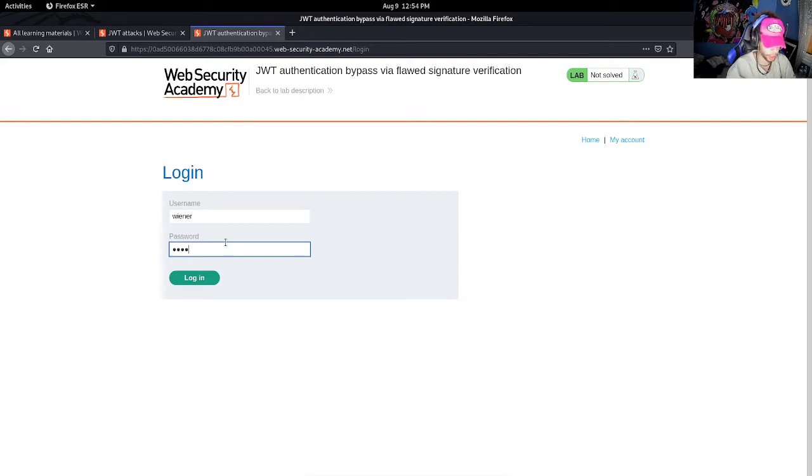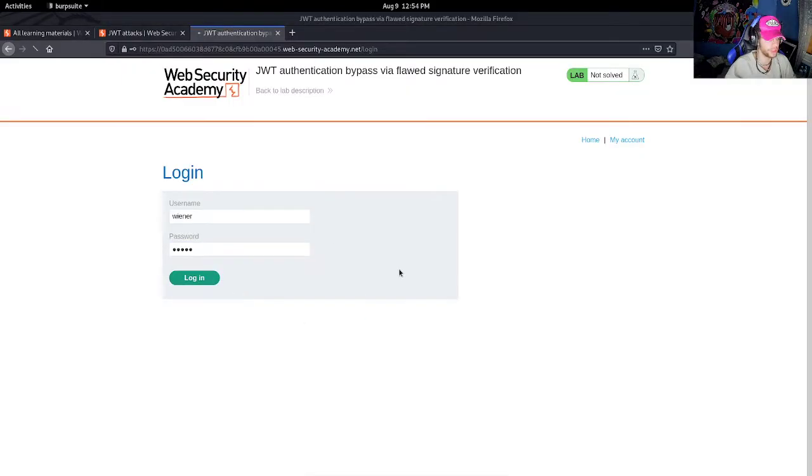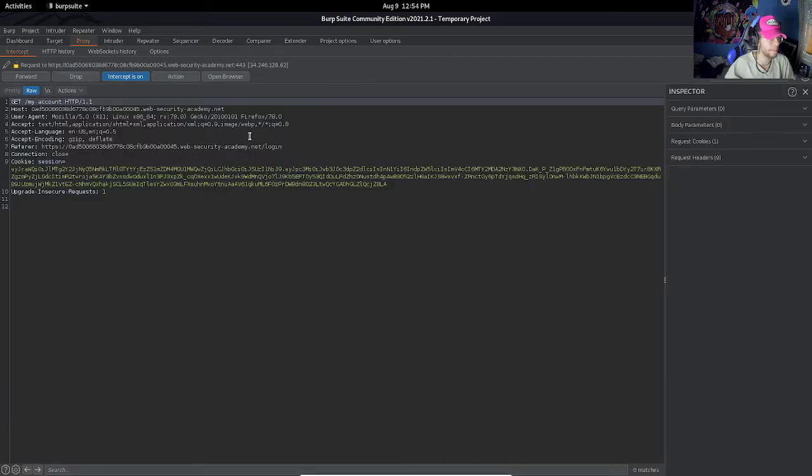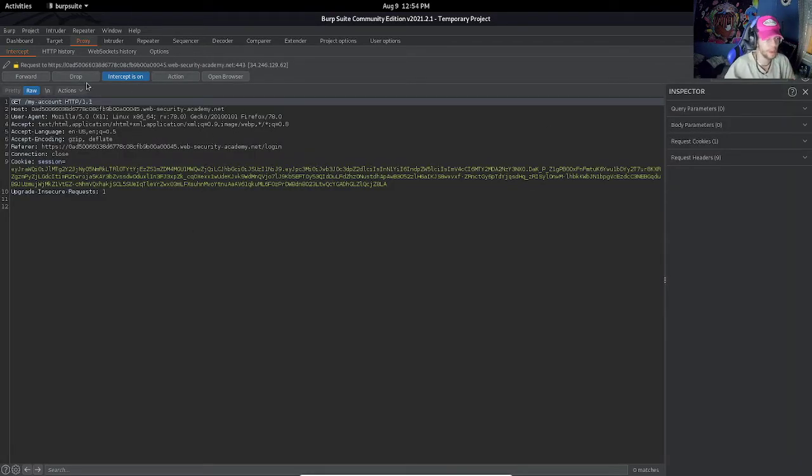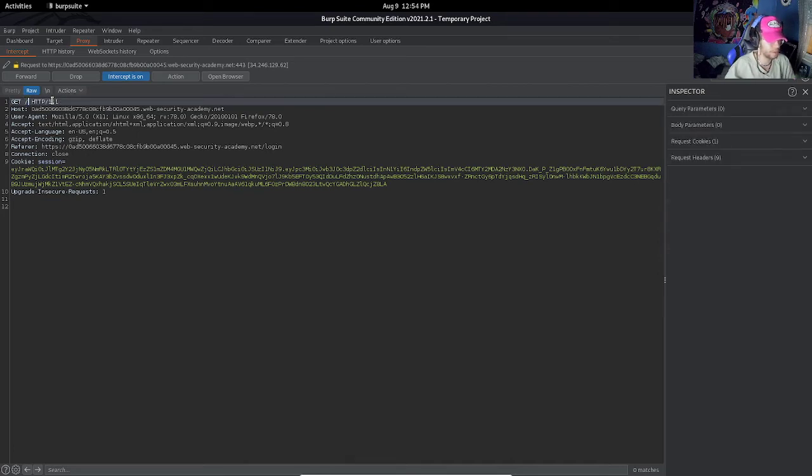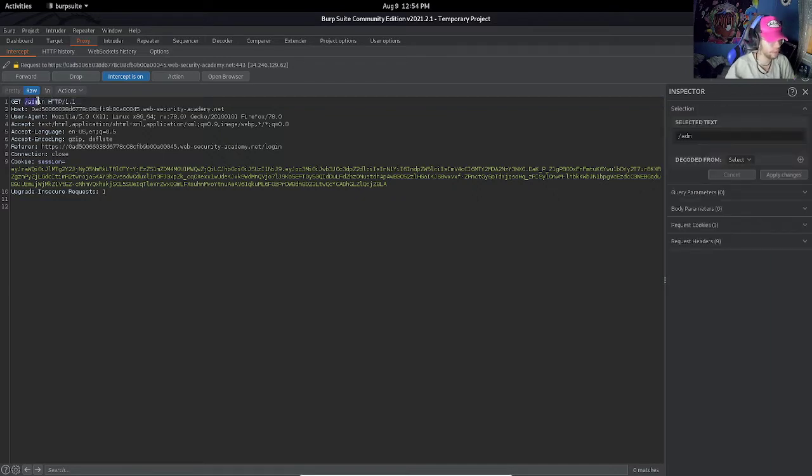And let's go to our account with our credentials, and we are going to intercept this login request. Okay, so based on what we just said, we want to change the request from 'my account' to /admin. We want to access the admin panel, step one complete.